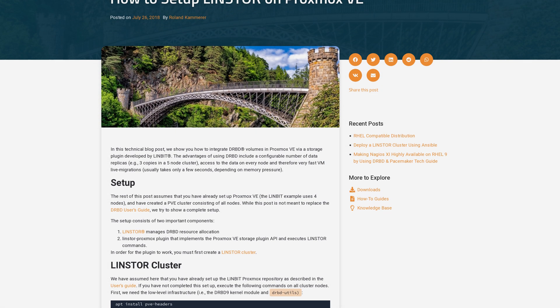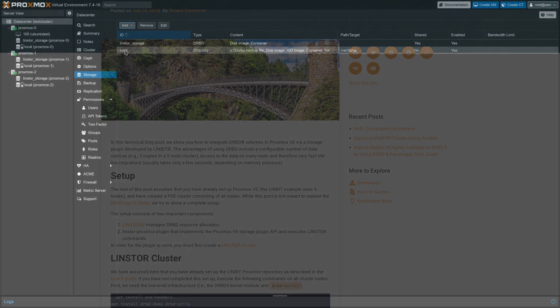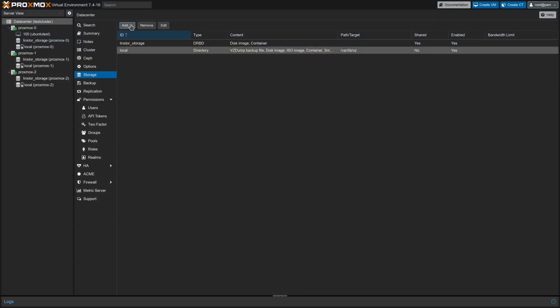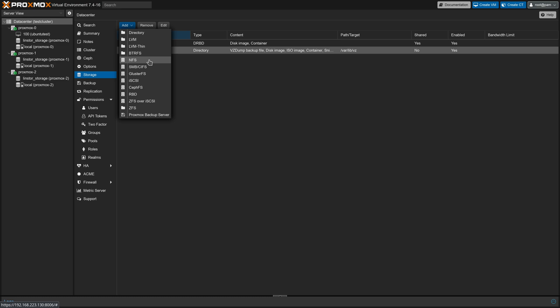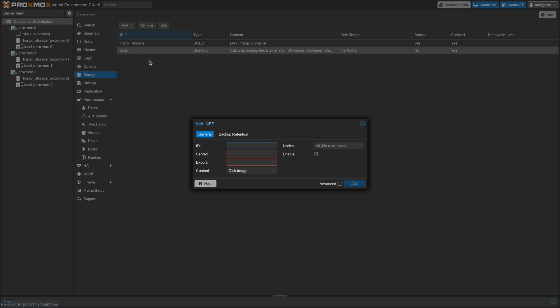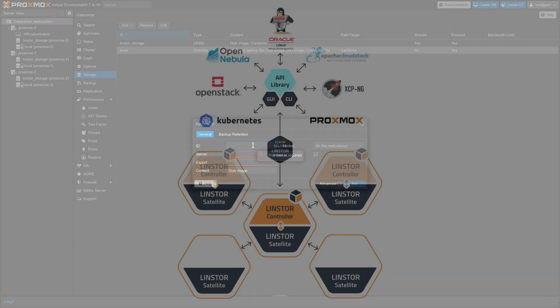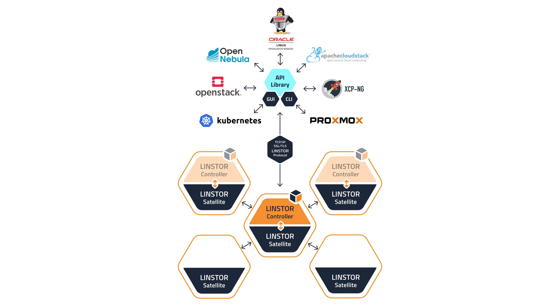Adding shared storage for Proxmox is often done in the form of adding a SAN or some sort of network-attached storage. It's usually one of the initial steps taken after configuring a new cluster, and it's an important step because shared storage enables both live migration and high-availability management of VMs and containers.